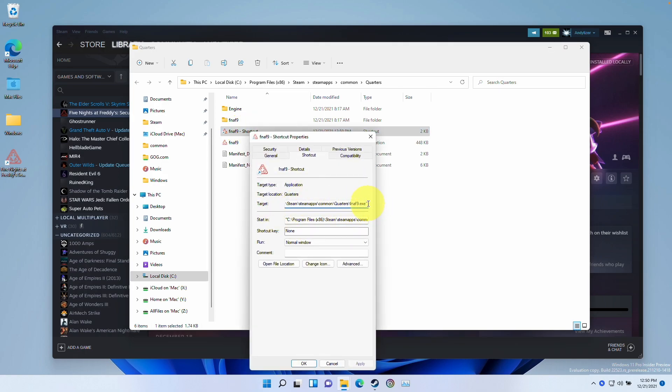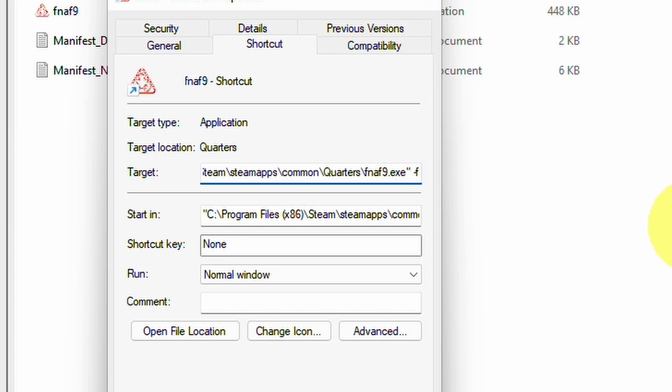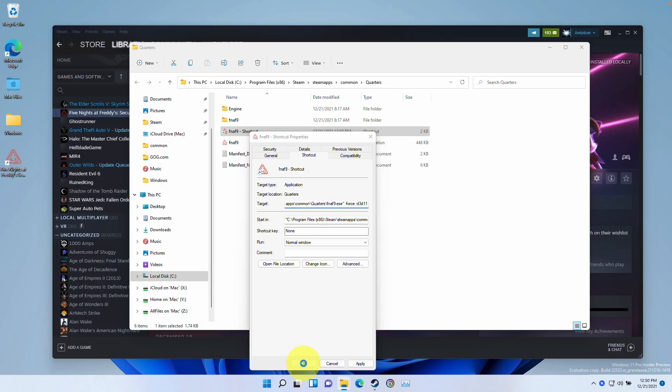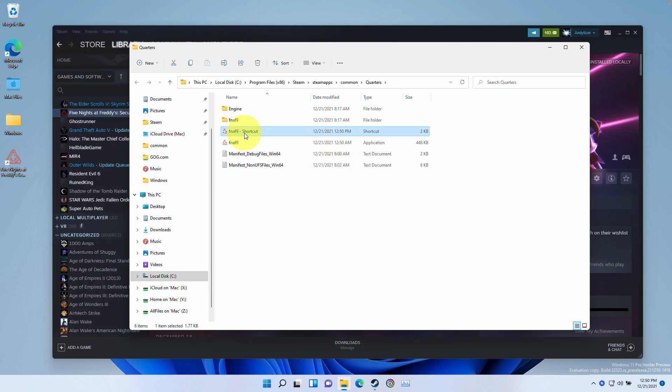And then basically in the target, what we need to do is press space. Then we'll type in the same command -force -D3D11 and press OK. So when we double click on the shortcut, that's going to launch in DirectX 11.